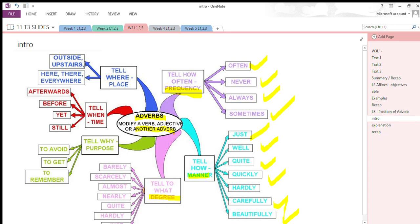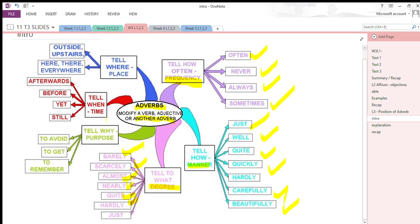Then we have adverbs of degree; they tell us to what extent — like barely, scarcely, almost, nearly, quite, hardly, and just. Then adverbs of purpose tell us why — to avoid, to get, to remember. Adverbs of time tell us when — afterwards, before, yet, still, today, tomorrow. Adverbs of place tell us where — outside, upstairs, near, next to, here, there, and everywhere.